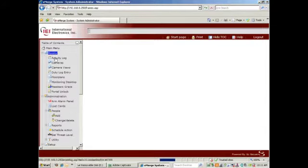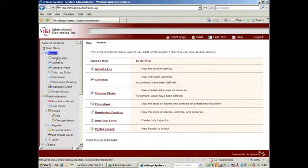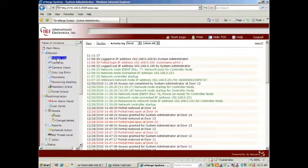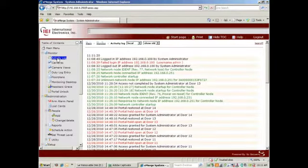I'll go to Monitor, Activity Log, and I'll begin testing my doors.